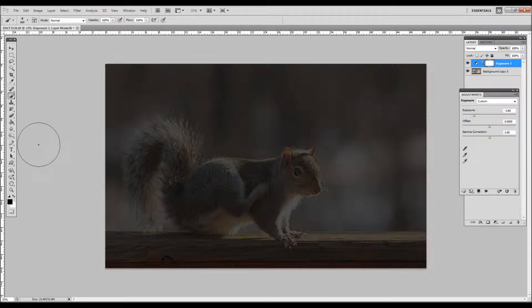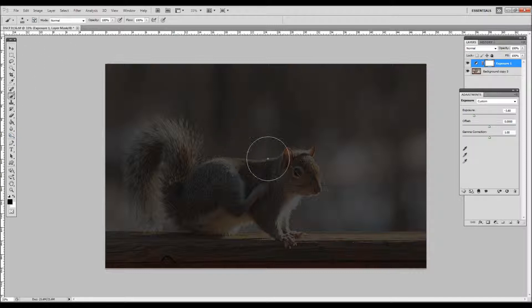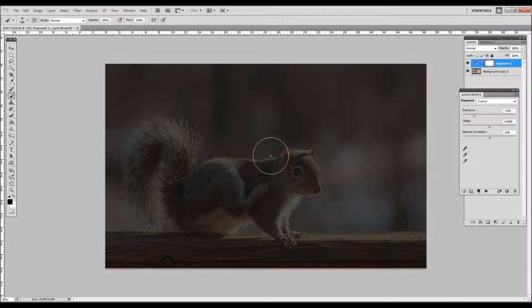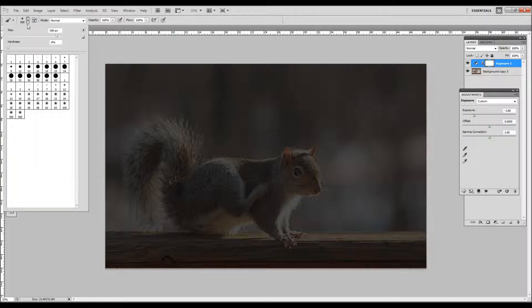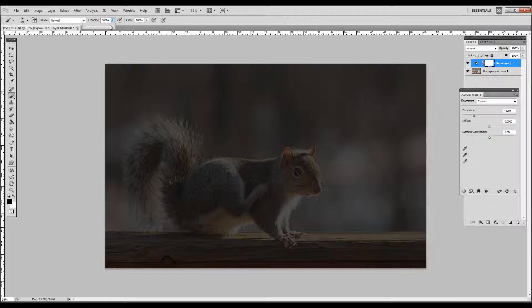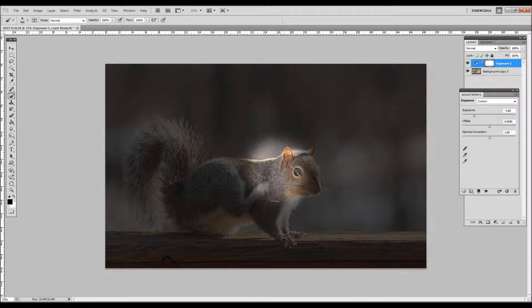We want to hit B for brush. Make sure that your brush is a little smaller than that, about a quarter size I would say. Okay, make sure that your hardness is set to zero. Your opacity is set to 100%.